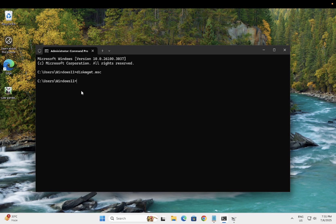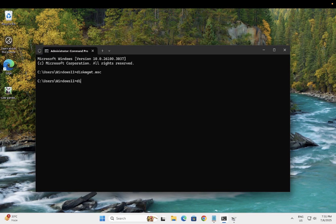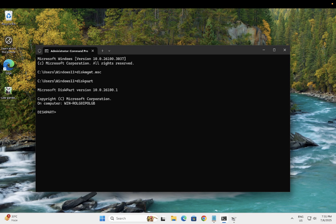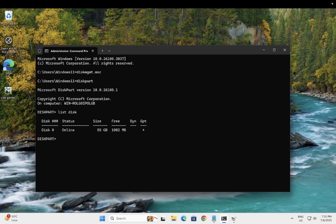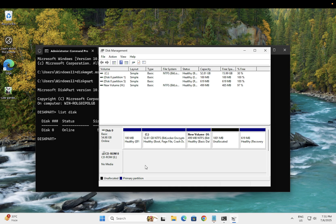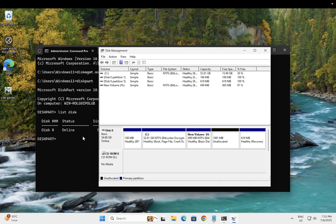The first command is diskpart. Now the second command is list disk. Once you see that, you should be able to see all the disks attached to your computer or laptop. Now you need to select your disk.